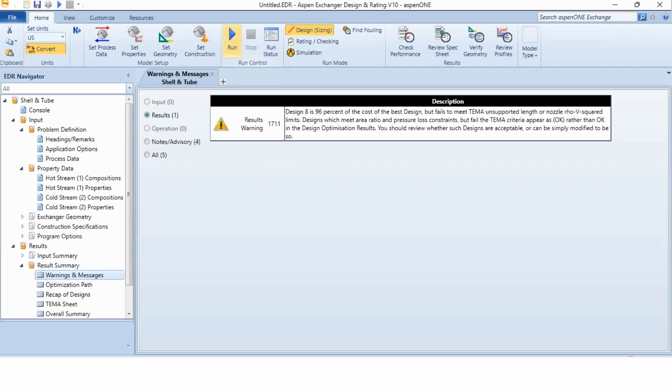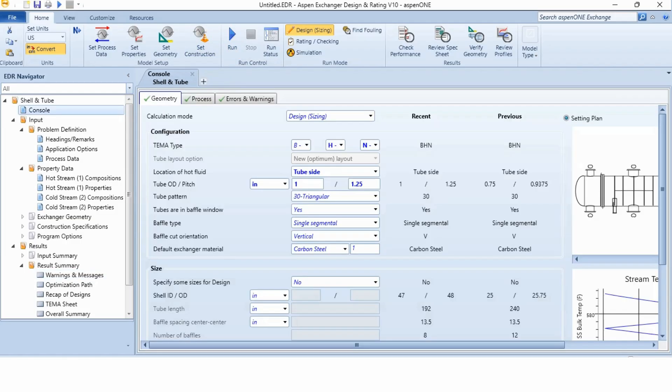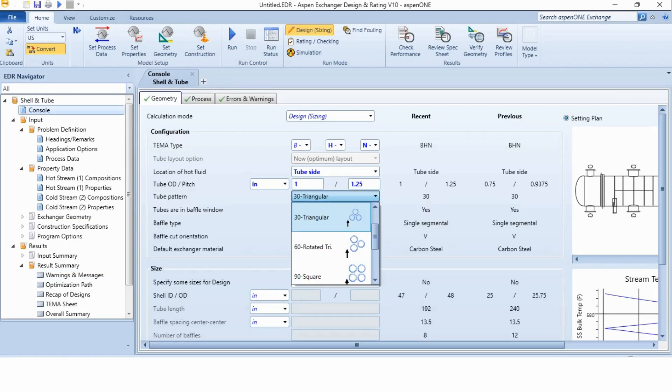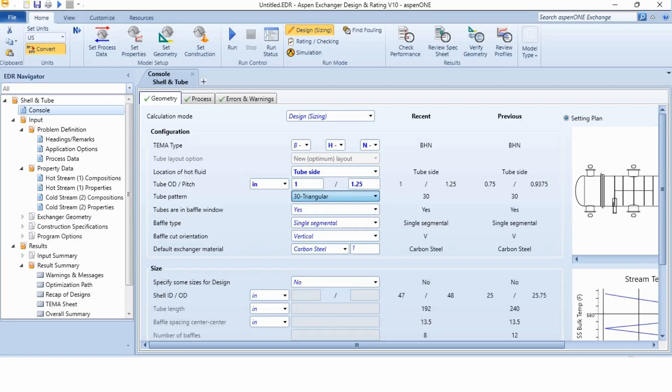Now, the design aid has run the iterations. There are multiple iterations in the system and out of it, out of these design aid is the best design for it but it is 96% of the cost of the best design. Again, it is not recommended to use it. So, we will go again to the console and the next thing which we can change here is the tube pattern and then we will click on the run again to see whether we can get the required answers or not.